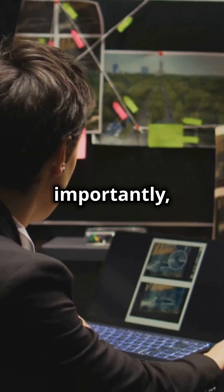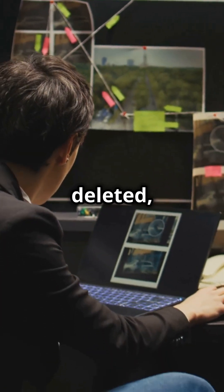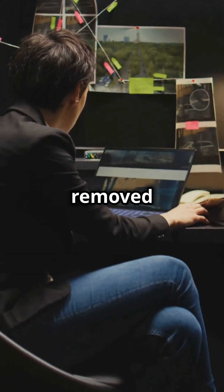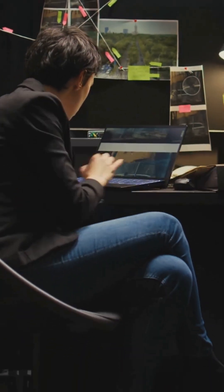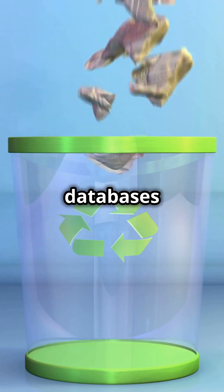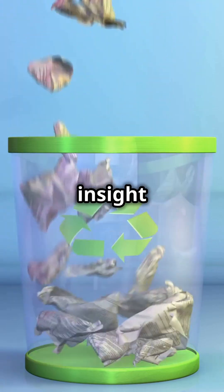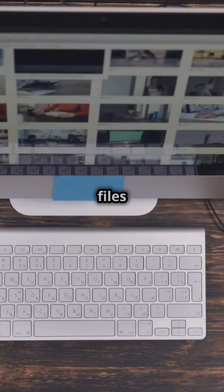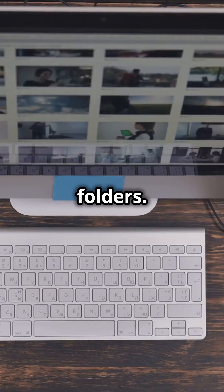And perhaps most importantly, when a file is deleted, it's not immediately removed from the cache. This means these databases can provide insight into the contents of long-gone files and folders.